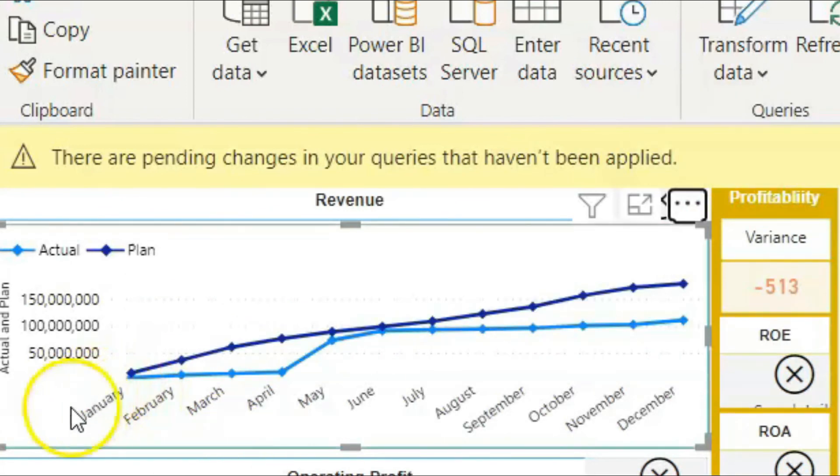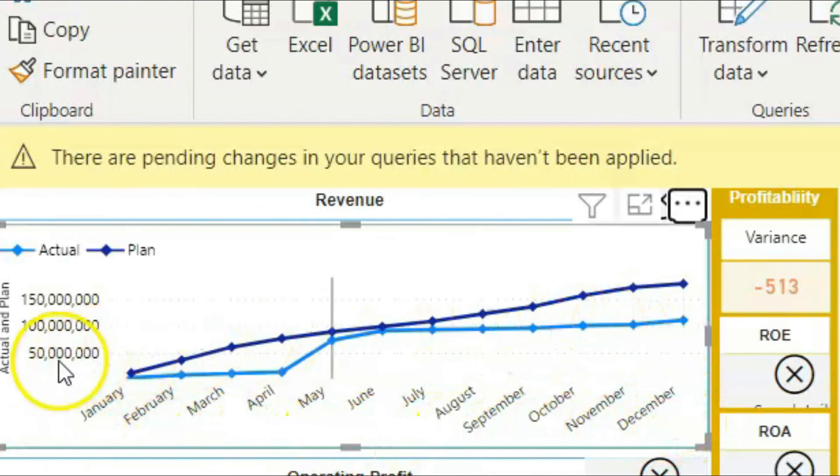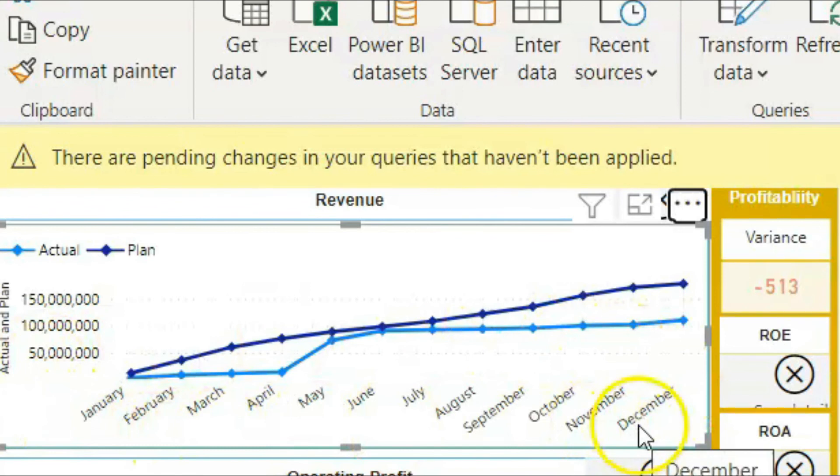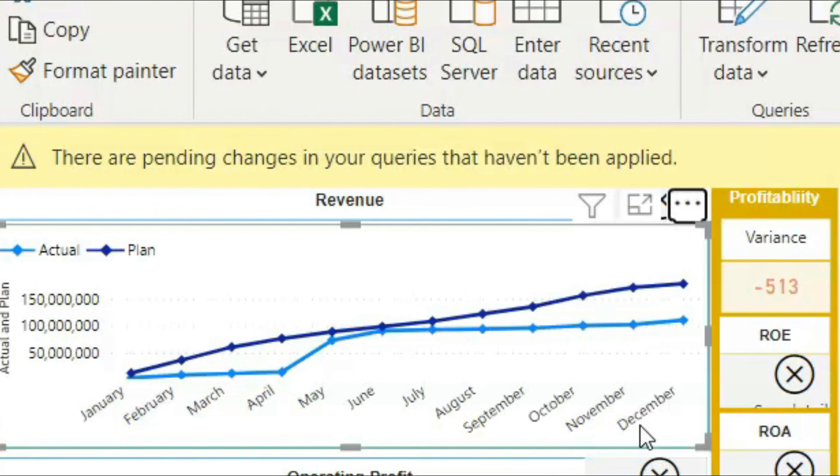So this is a quick video where I share with you how to sort data based on month name. Thank you for watching. See you in another video.